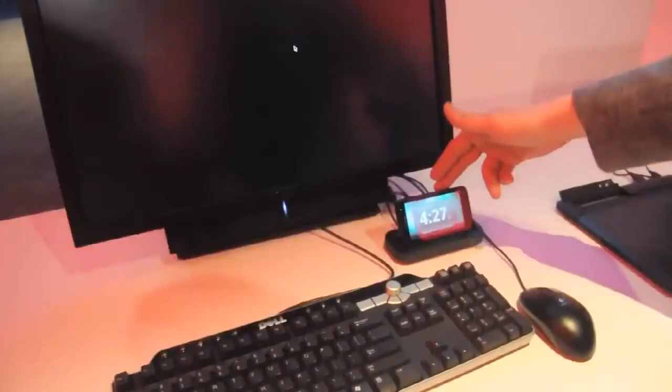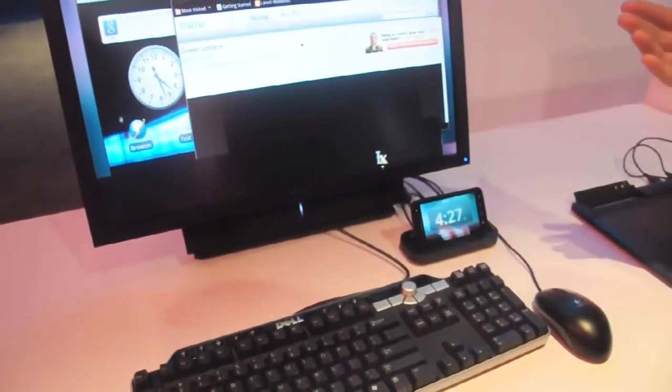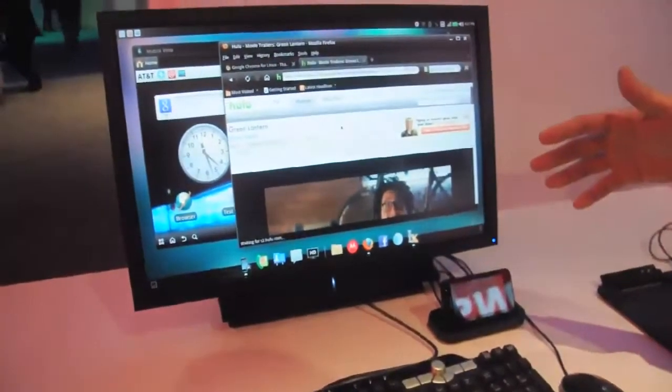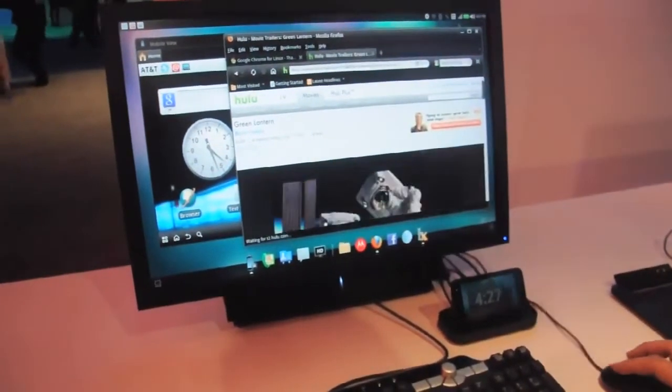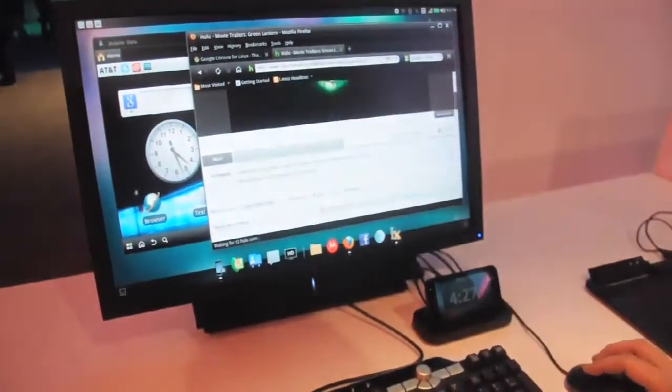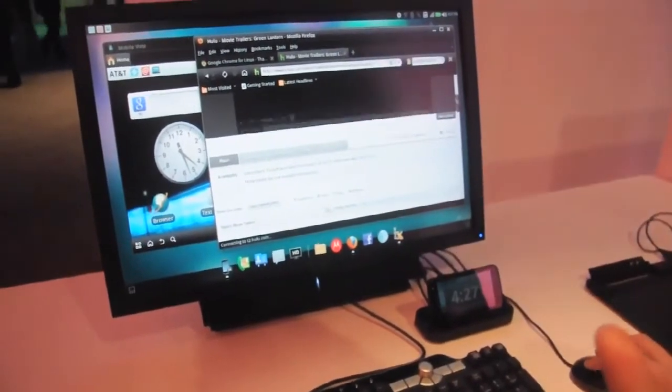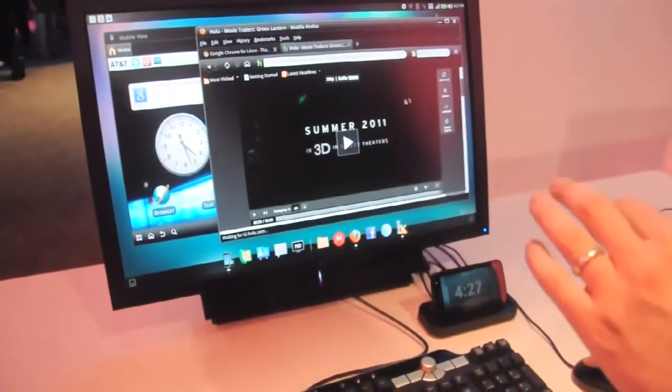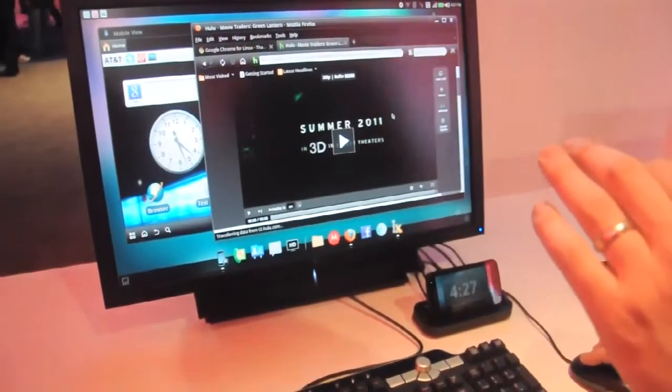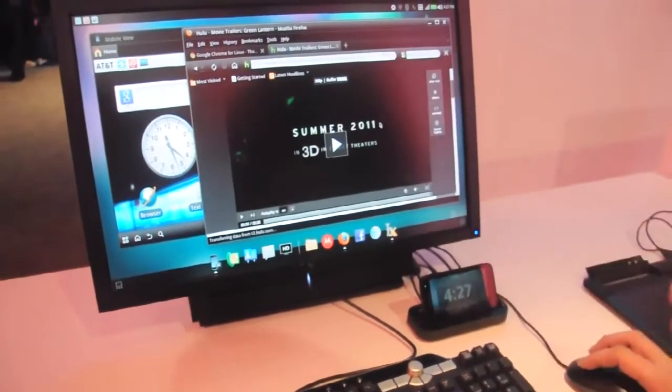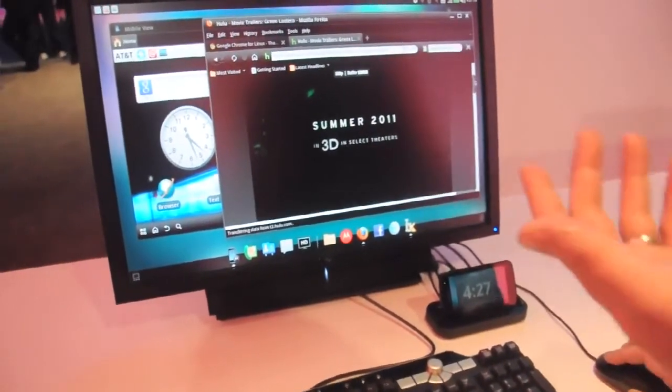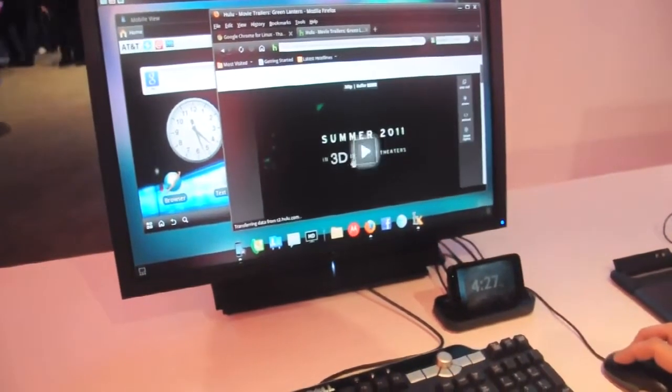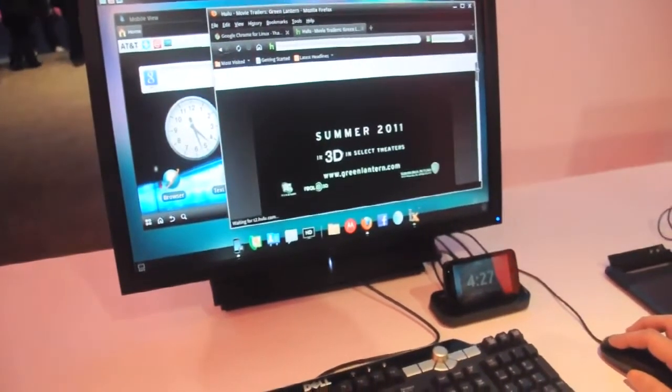And what this does is it boots it to a webtop environment, which is essentially, well, it is Linux. Hold on, we were watching a trailer here. So, as you can see, it does flash. You can play Hulu videos. It's a little bit choppy in full screen, but we haven't done extensive testing with it. But it looks pretty smooth at the end of the trailer.